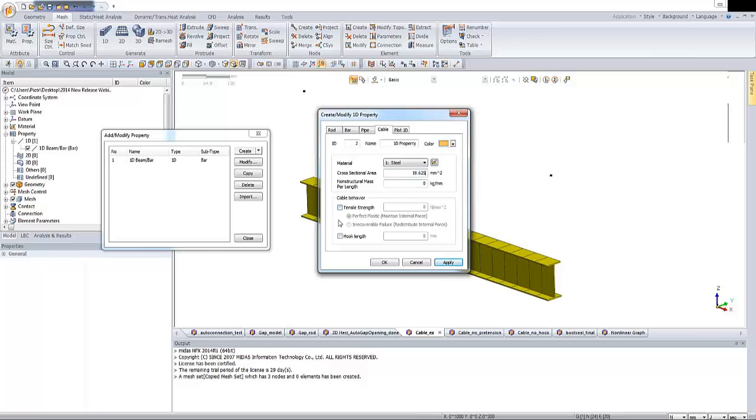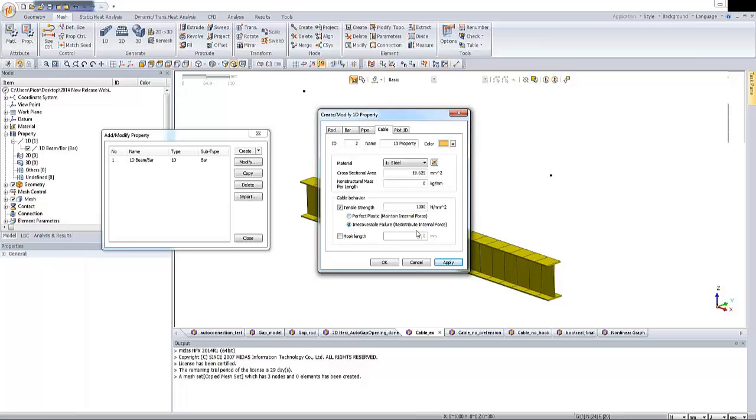And under the cable behavior, we have to check this box. Let's enter the value of the cable elements. In this case, it can be like 1,300 megapascals. And let's click on this redistribute internal ports, for example. So let me change the name.